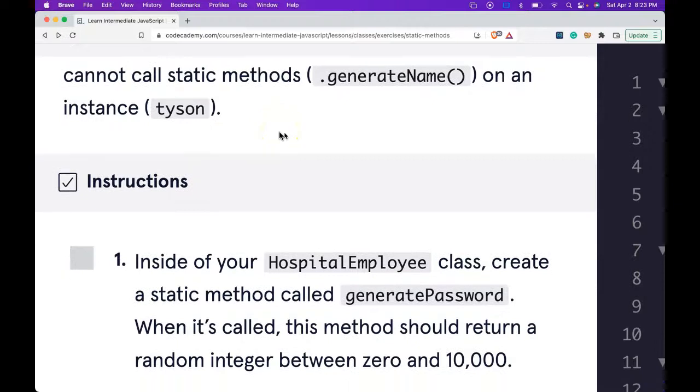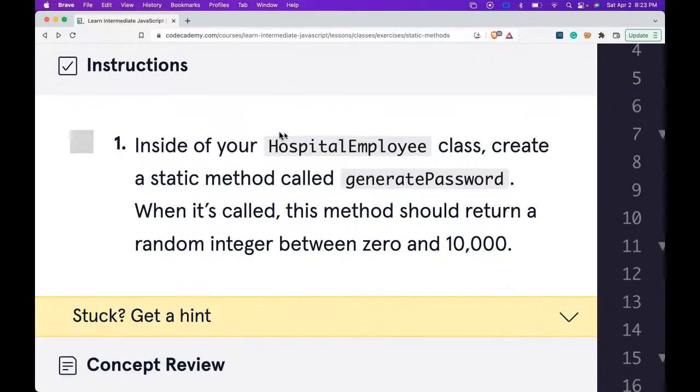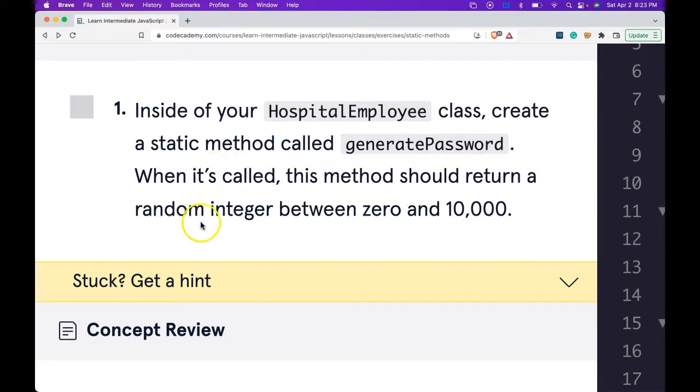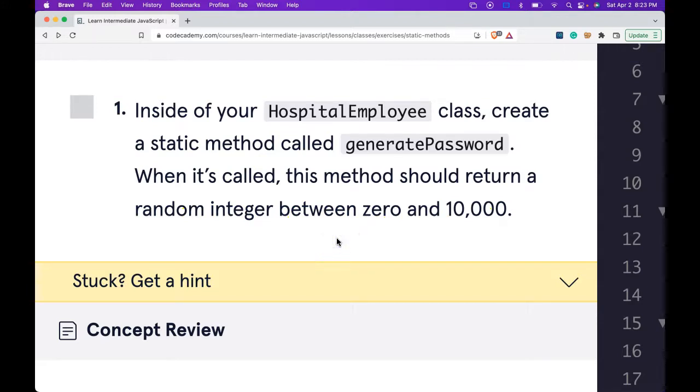Our instructions say: inside of your HospitalEmployee class, create a static method called generatePassword. When it's called, this method should return a random integer between 0 and 10,000. Let's zoom out and do that now.